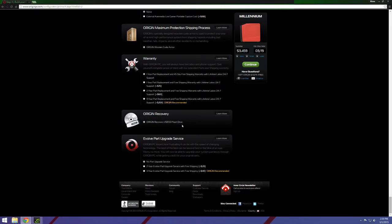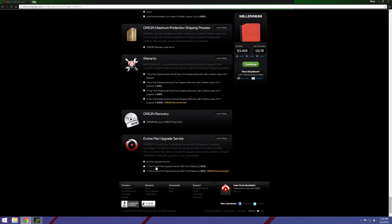And then you have this upgrade service which is pretty cool because if something happens to your system in two years, that's pretty cool. Pretty much what it'll do is it'll probably upgrade your graphics cards and CPU I'm thinking and stuff like that.